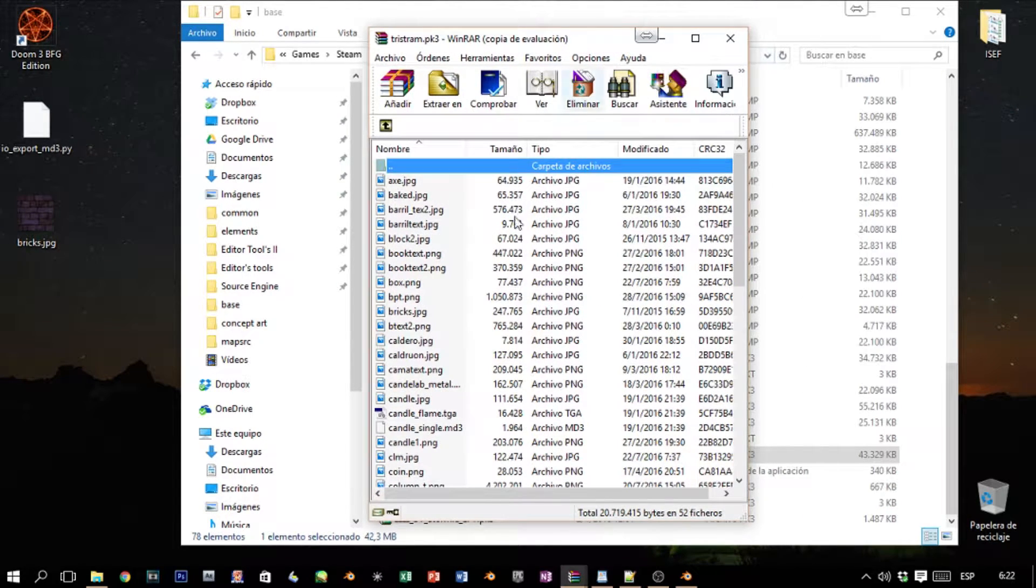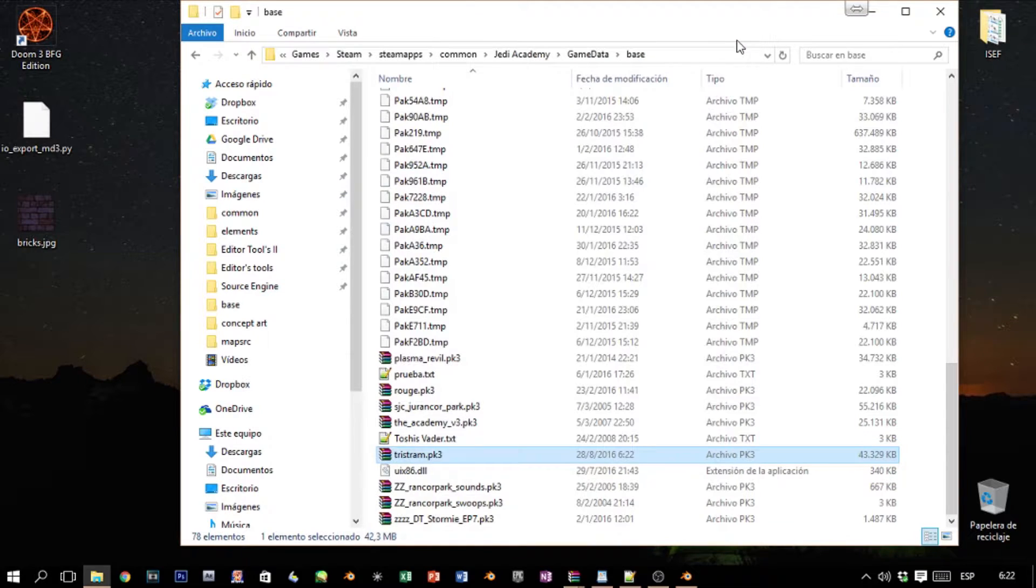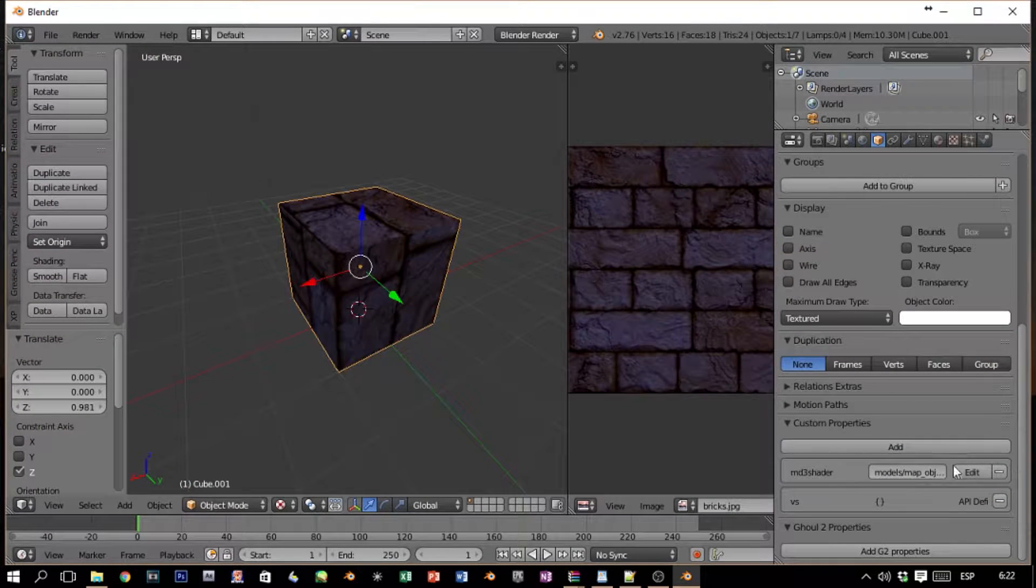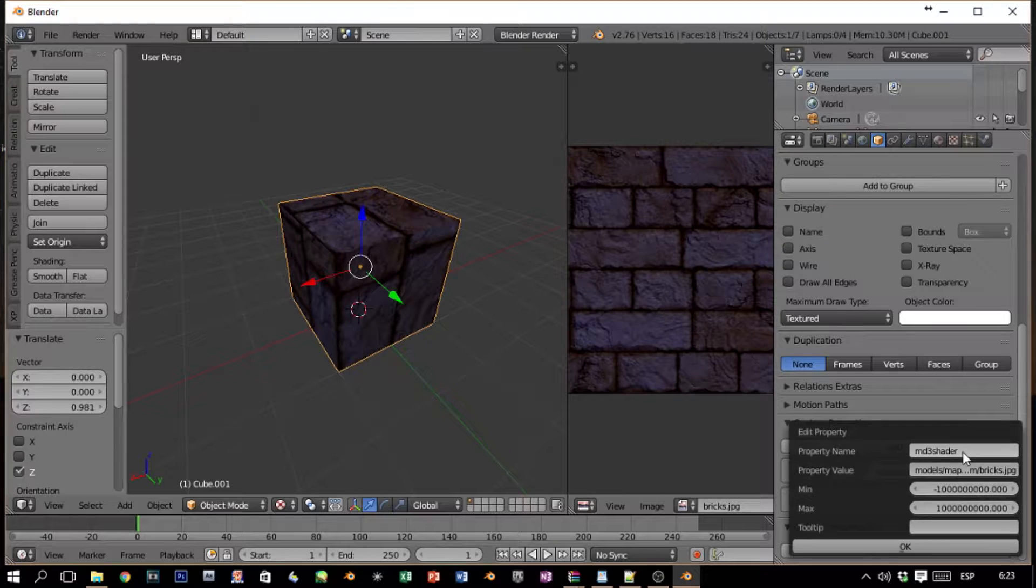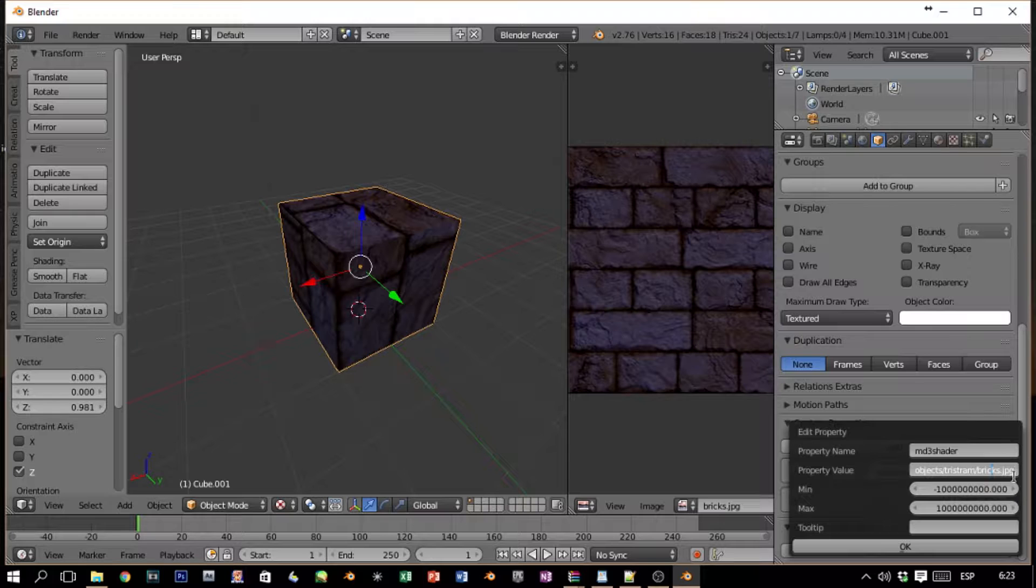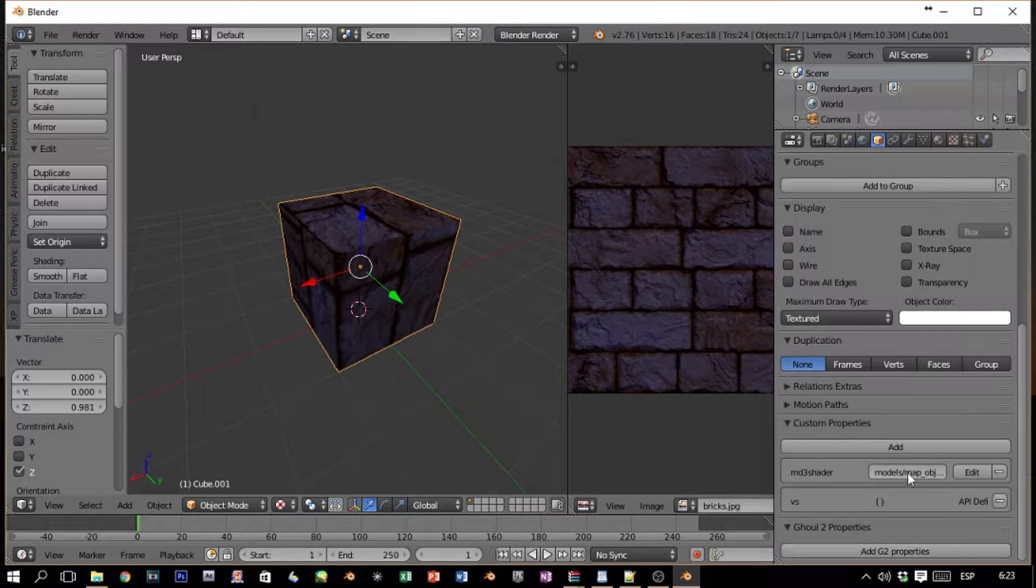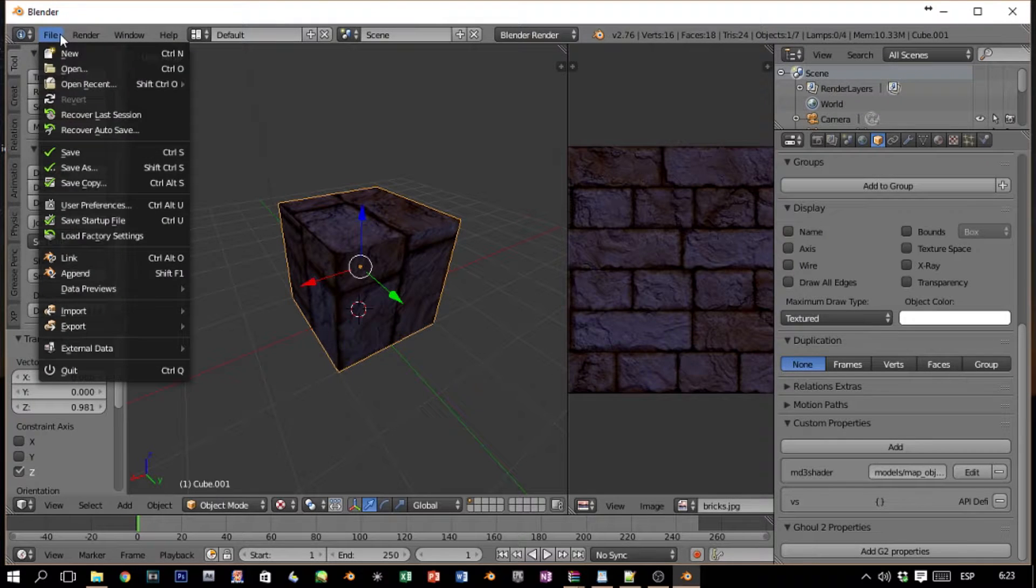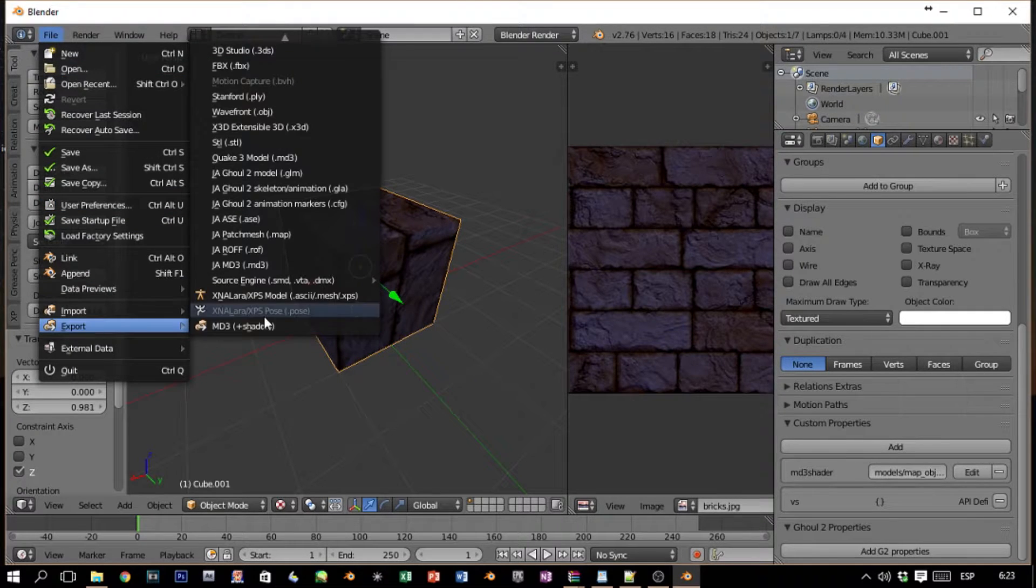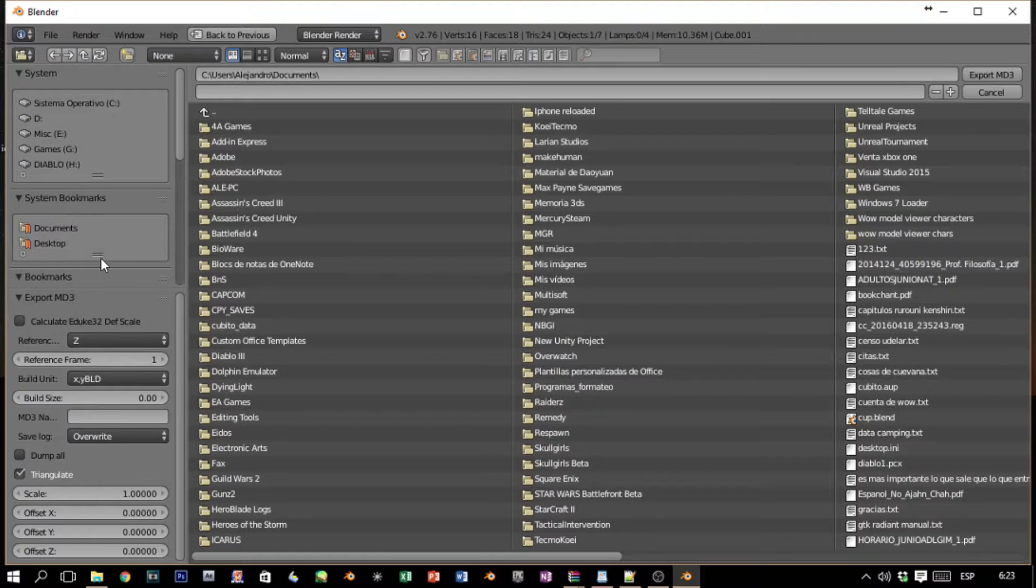So with the texture here, I already told this guy that this is md3_shader and it's in the root models/map_objects/tristem/bricks.jpg. We click OK. Now we have our model. We're going to export MD3 plus shaders.